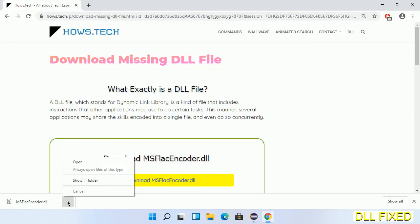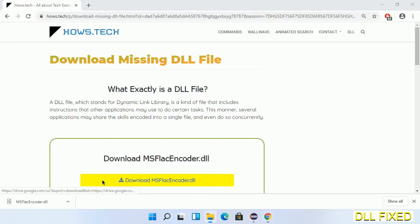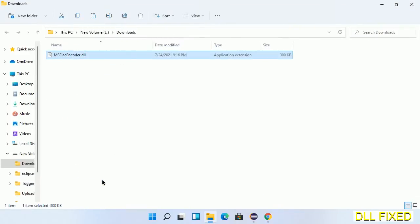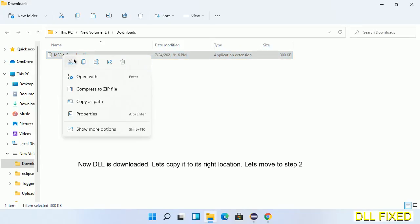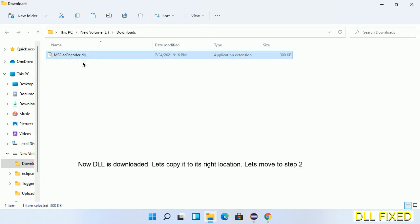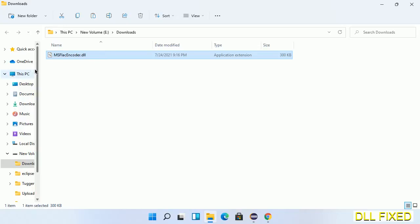Now open the file. We have to copy this file, so click on it and select copy. Then we'll move to the next step.